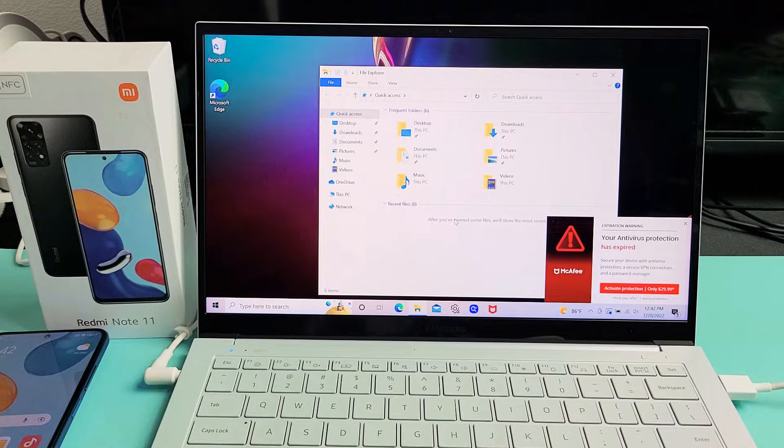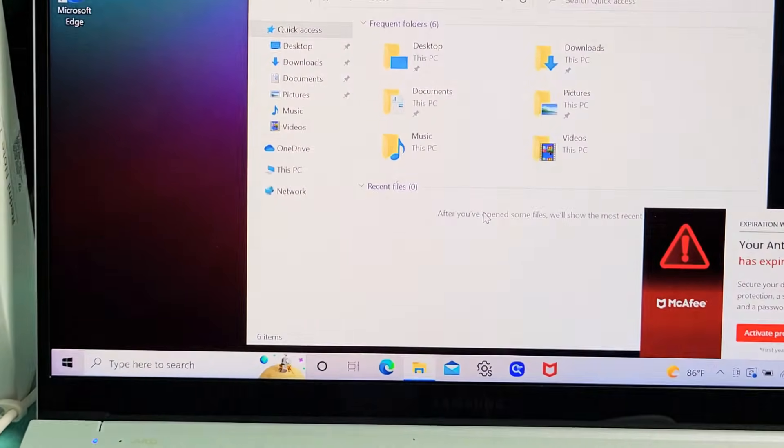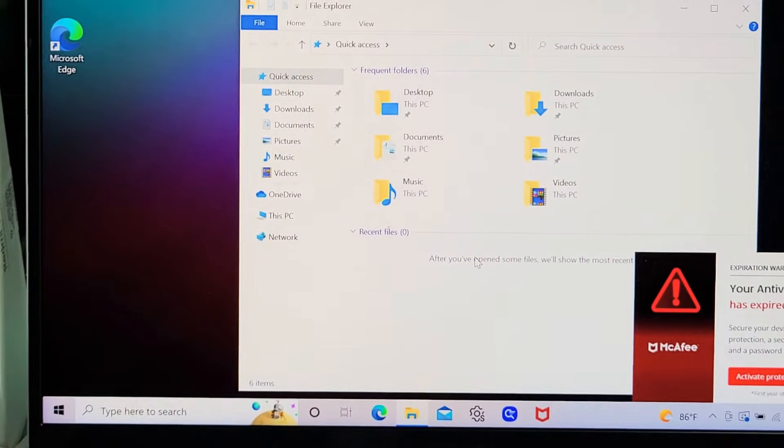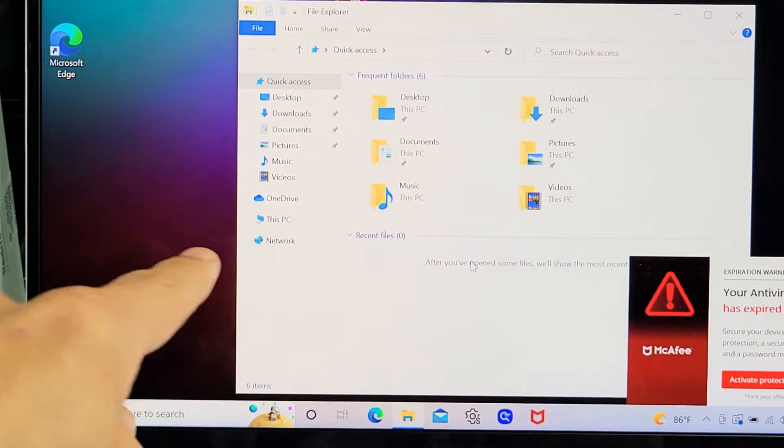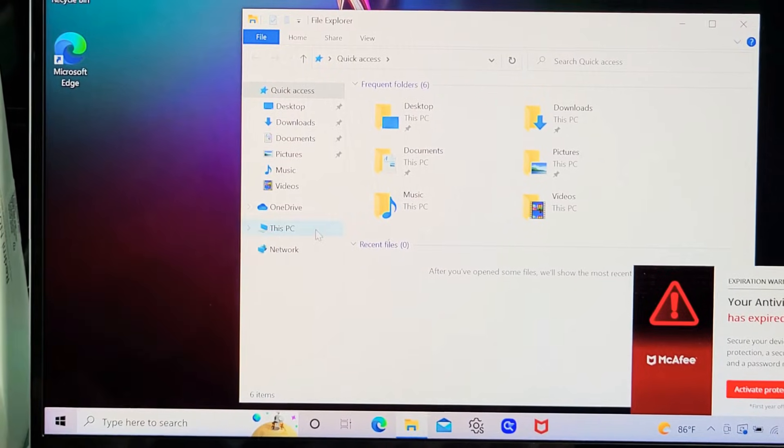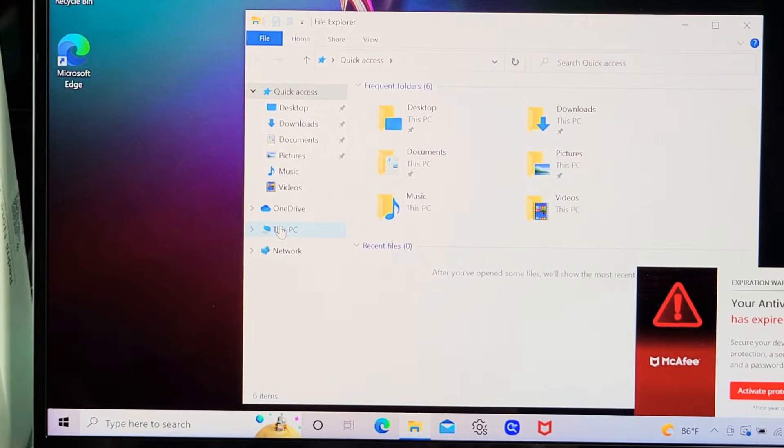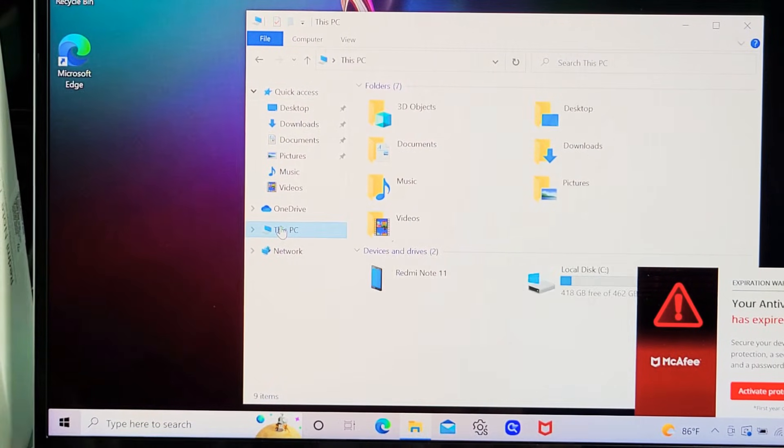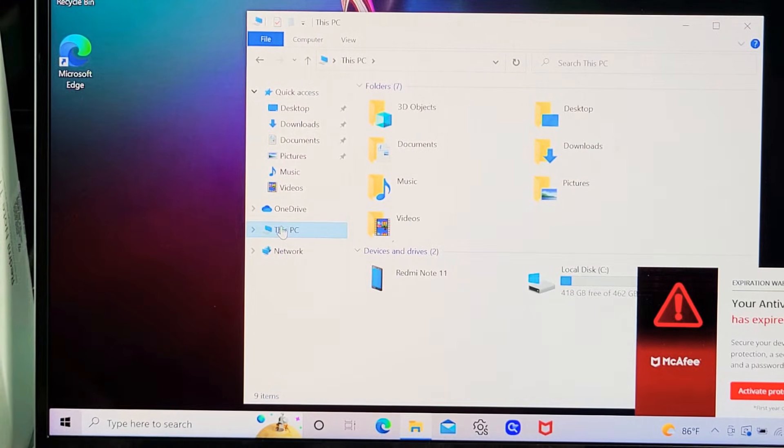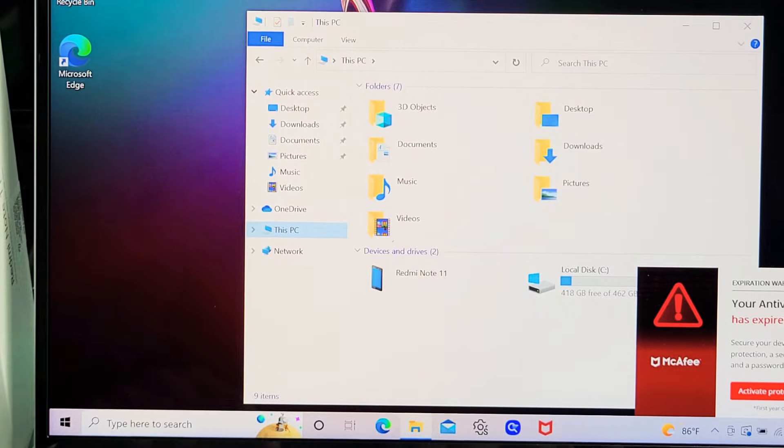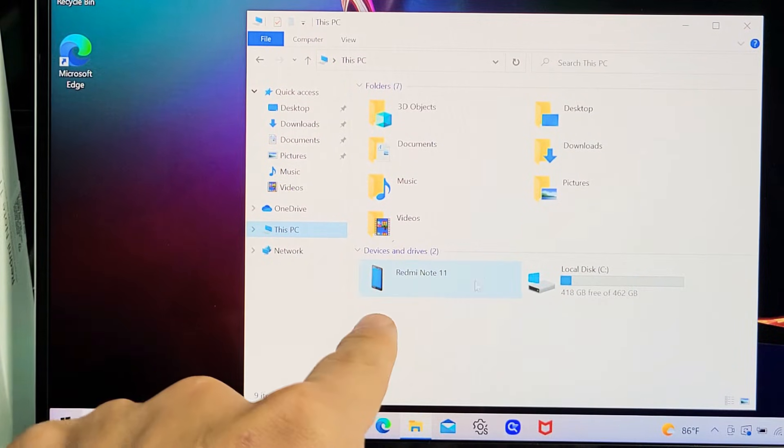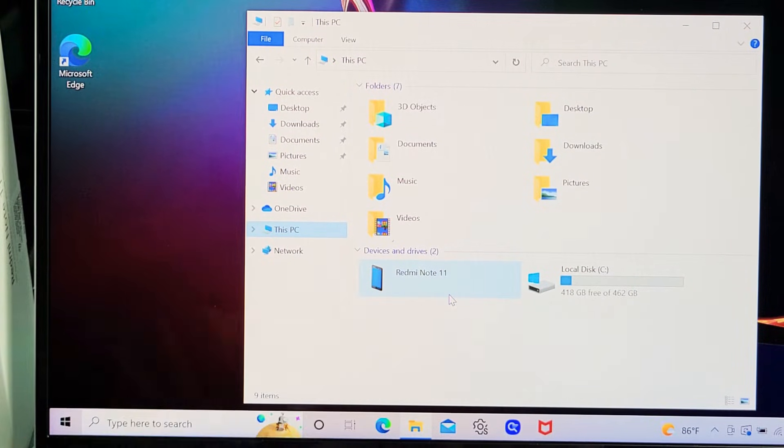Now we're going to click on the left pane here. We're going to go to 'This PC.' Let's click on that, and now you can see down here it says 'Redmi Note 11.'